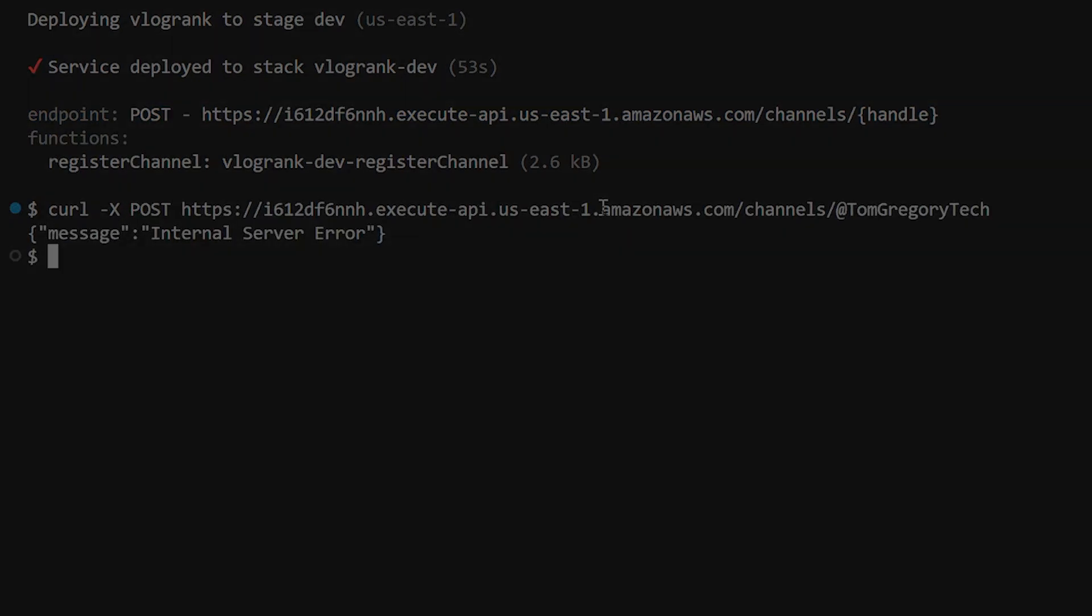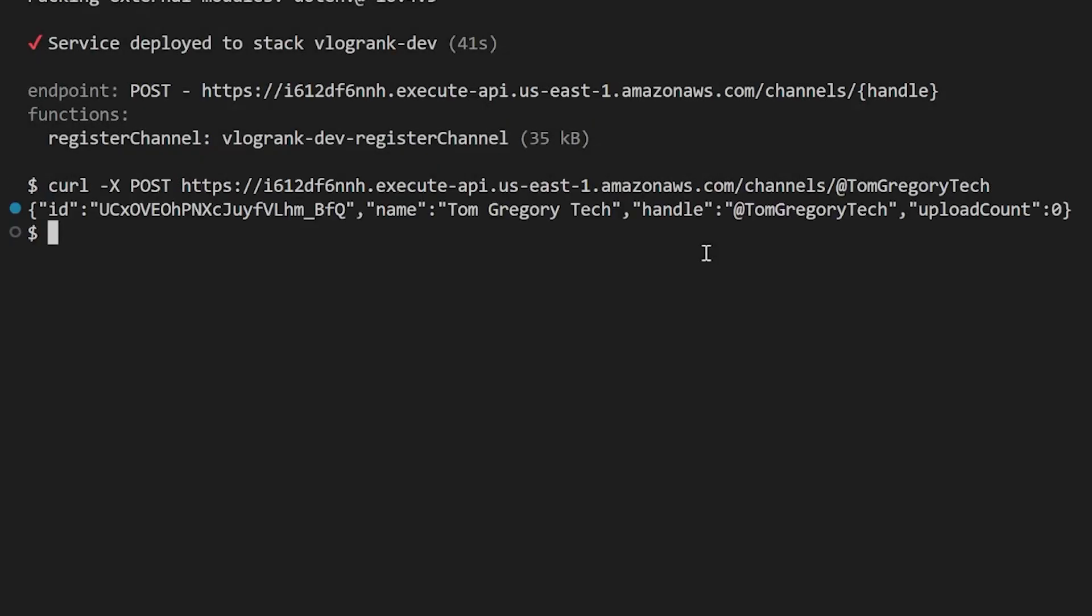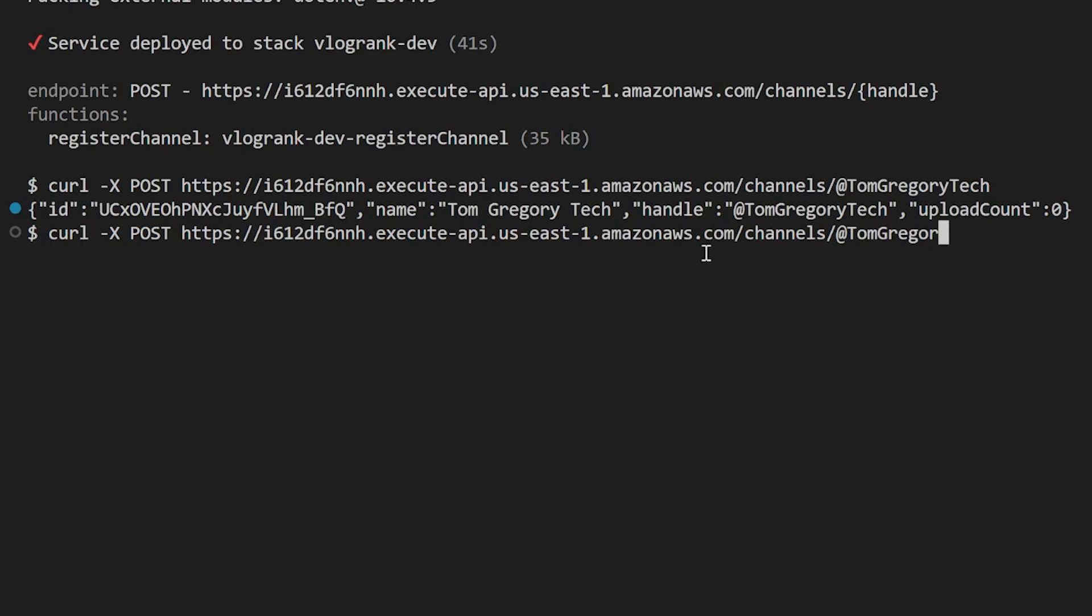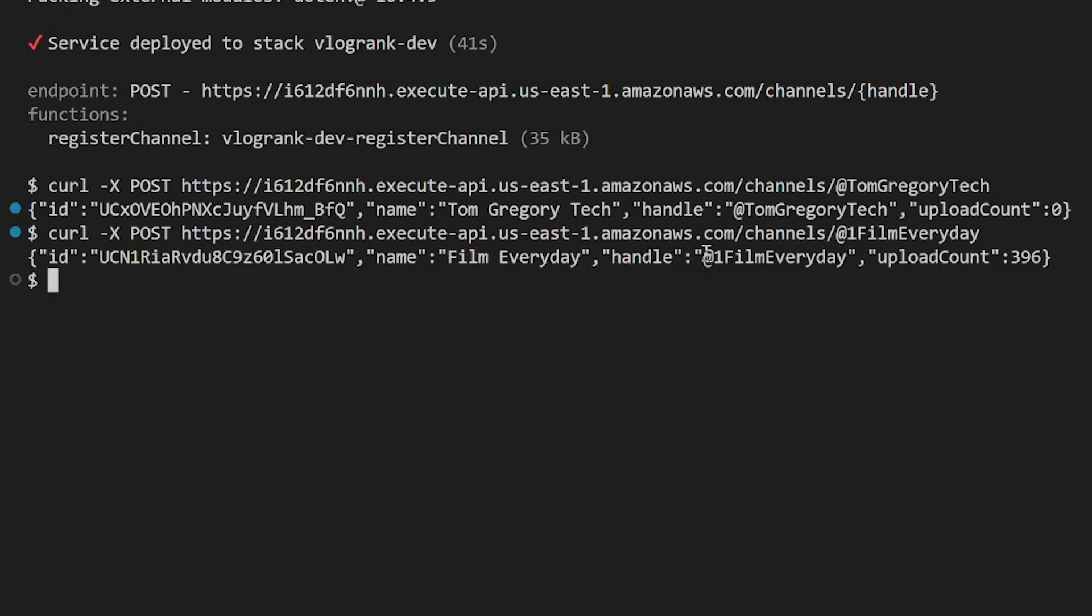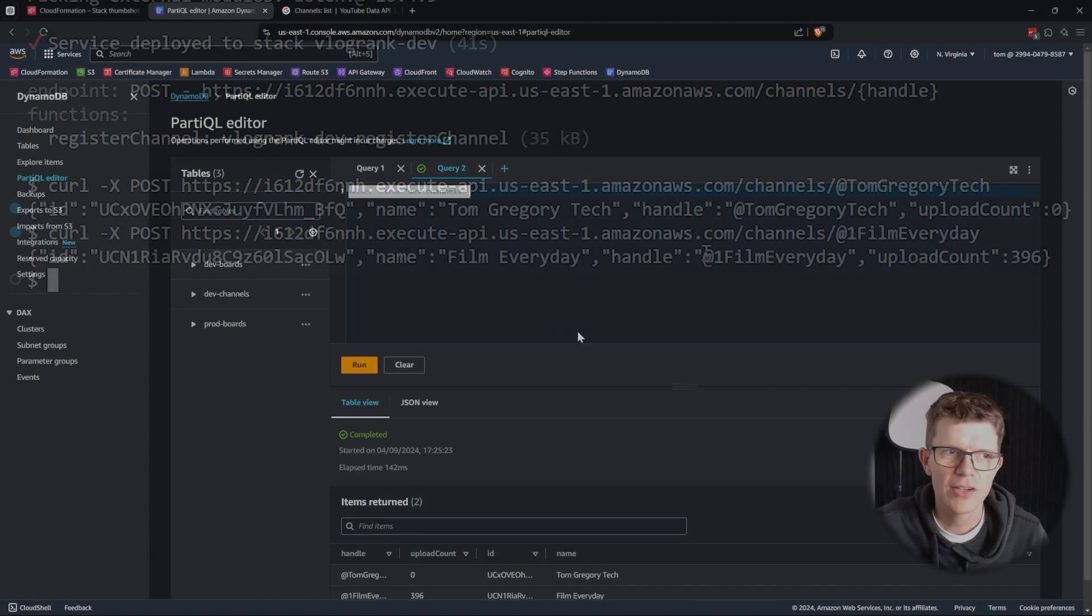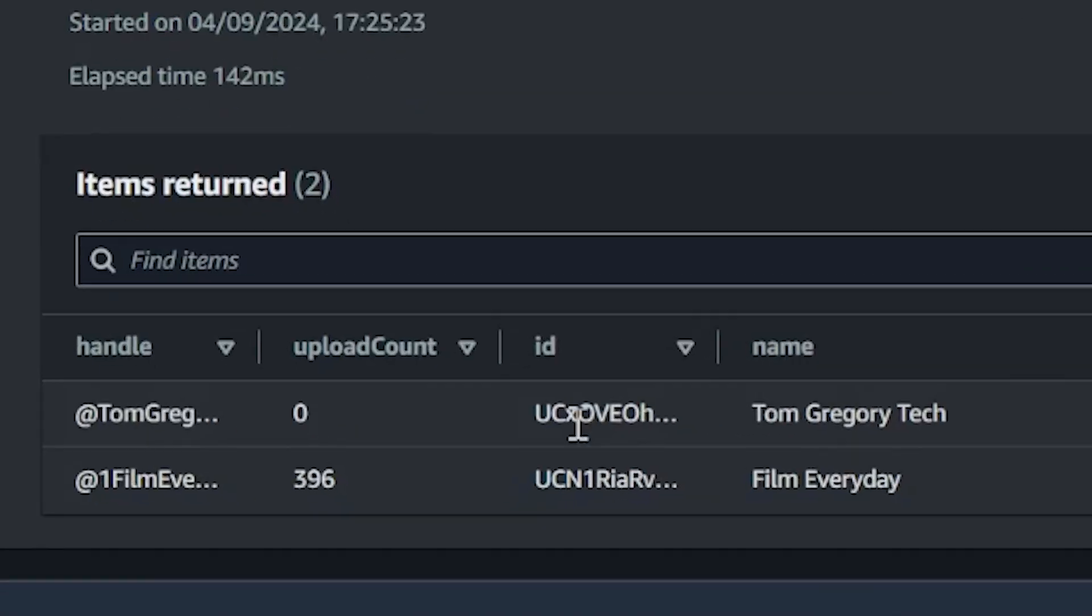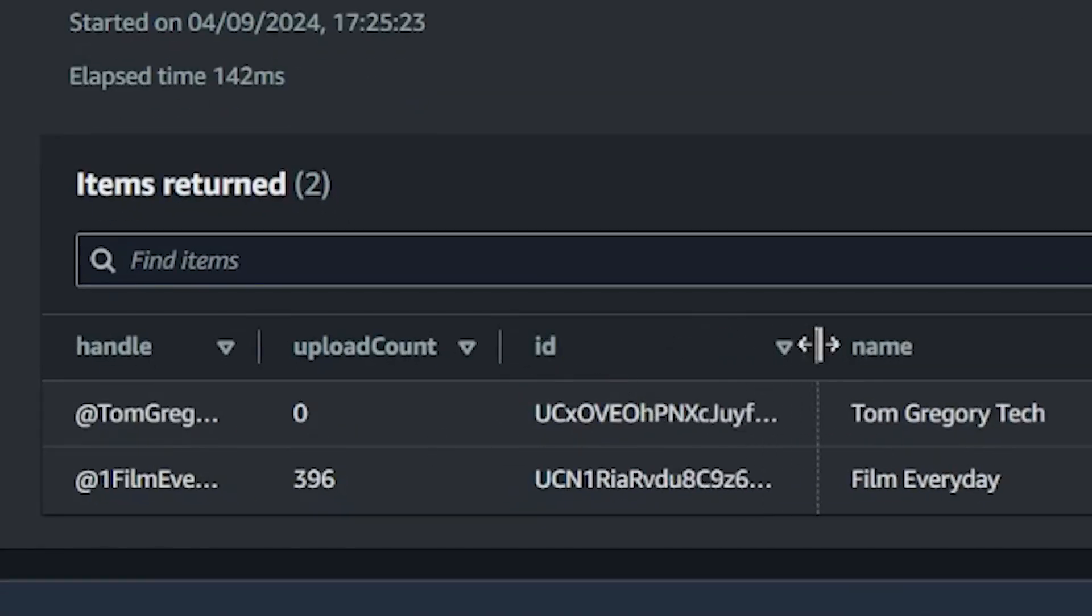So in theory, we should be able to do a POST request to this endpoint slash my channel name. Never works first time. Here we go again. Yes, let's try this for a channel that has daily uploads. Yes. And if we look in the database here, we have all the data. I am pretty surprised that I managed to get that done.